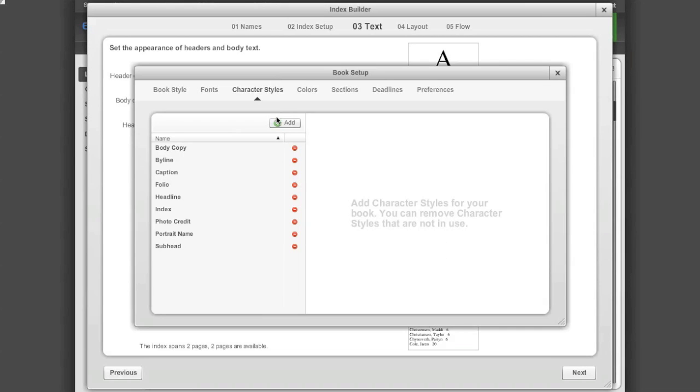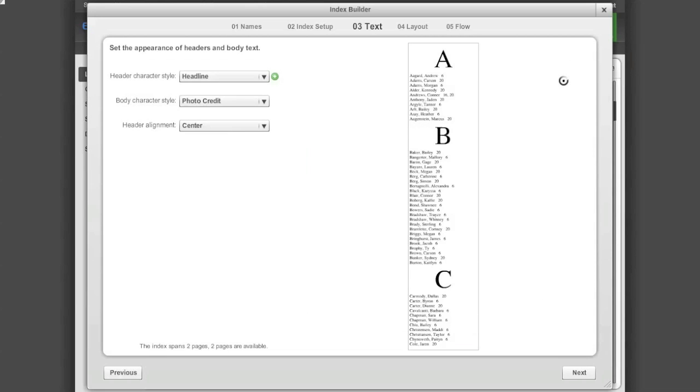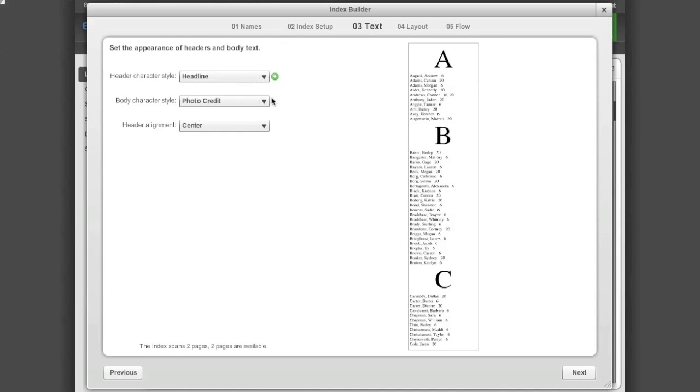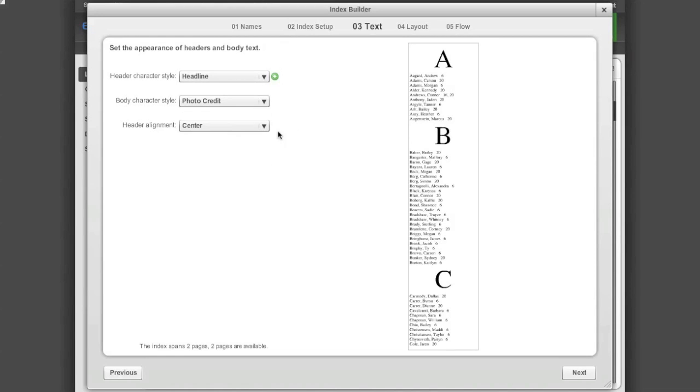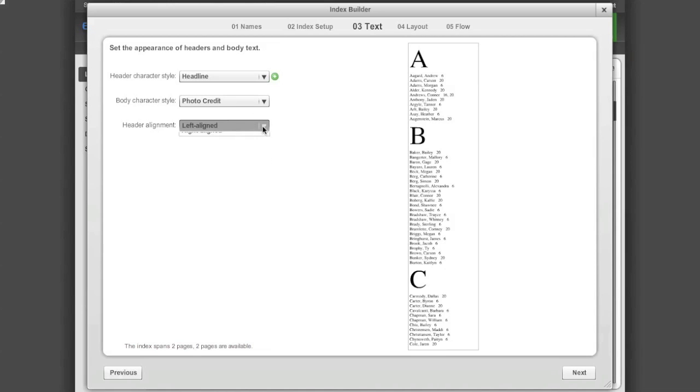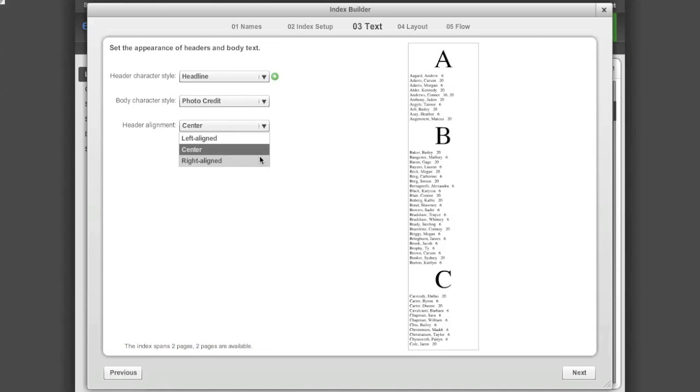Doing so will take you to your character style setup in Book Setup. Add your character styles, then close out of Book Setup. Make sure to select your styles from the drop-down boxes in the Index Builder. Lastly, select the header alignment either left, center, or right.